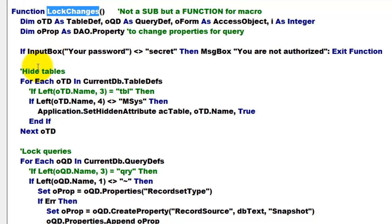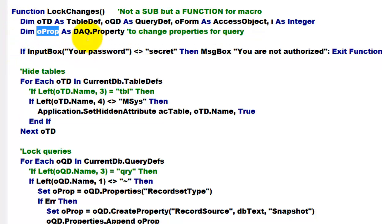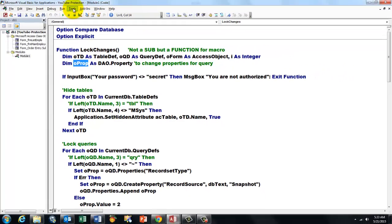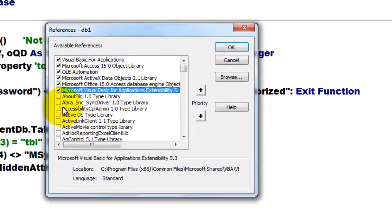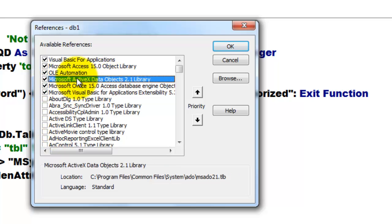So function, I called it lock changes. I declared a few variables. I also used oproperties as a DAO property. Make sure you have under references the DAO library. Microsoft Active Data Objects library that should be activated.